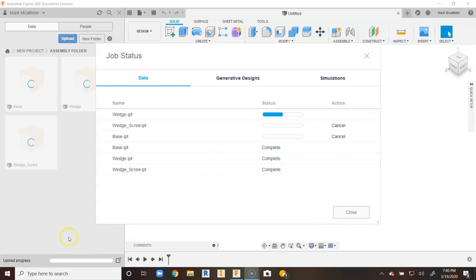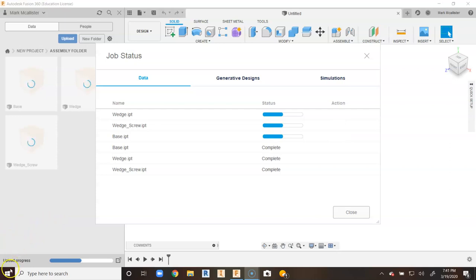I'm going to hit pause on the video while these upload. It looks like it's going reasonably fast, but I'll hit pause and come back once they're uploaded.